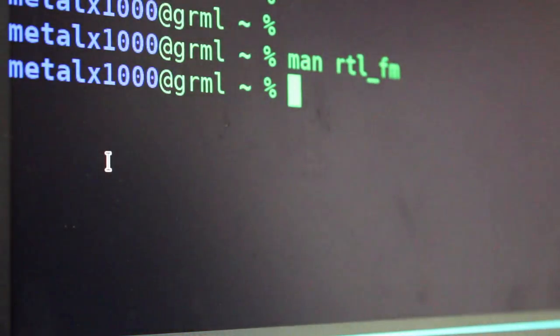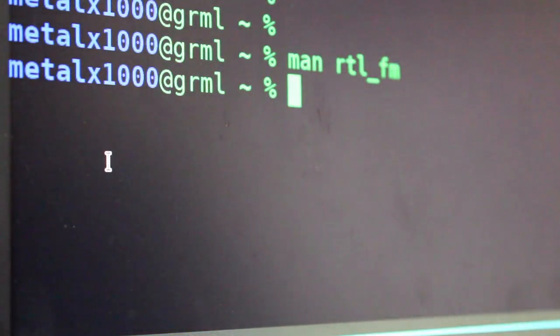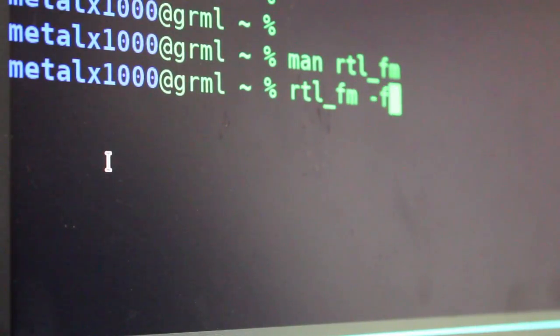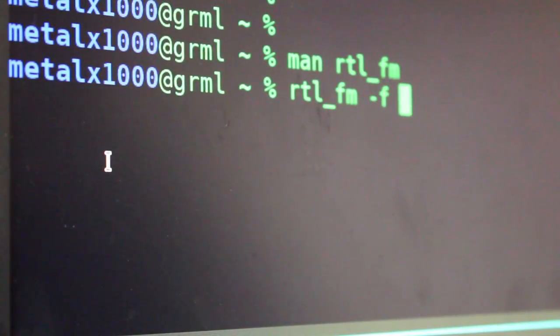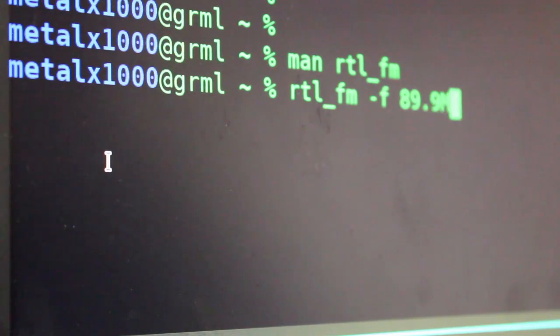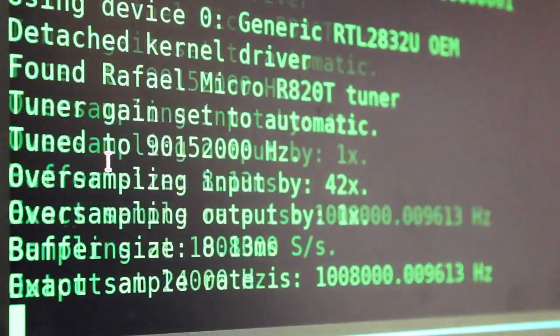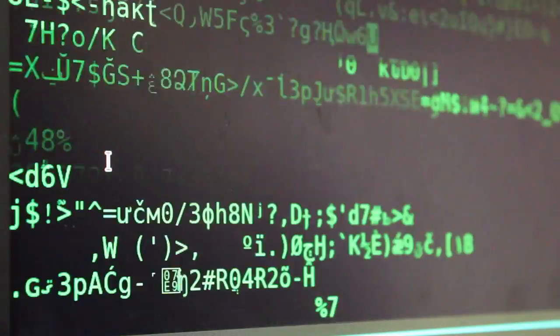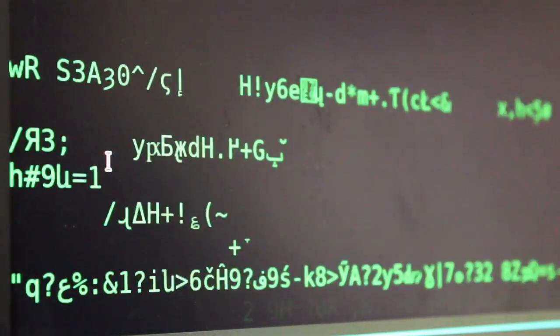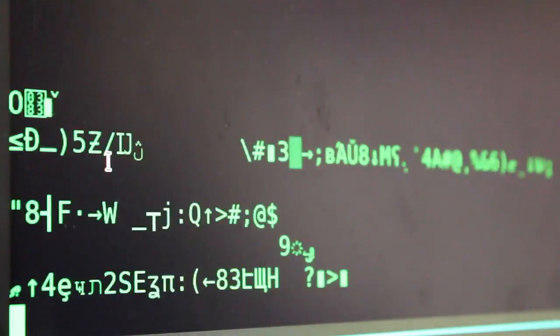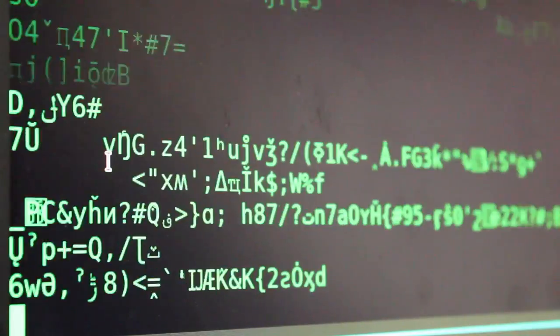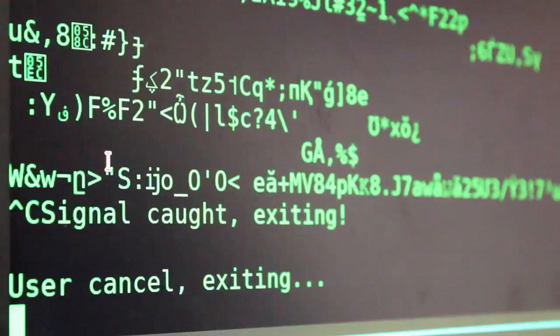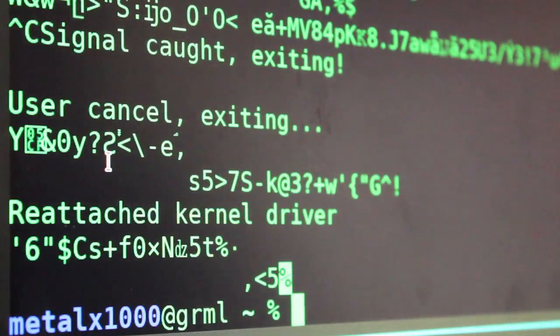Now, if I was to run our command, rtl_fm and use -F. And as I said, we're doing 89.9 megahertz. If I hit that, you can see that we start getting just the raw data that it's retrieving from that FM signal, which is not what we need. Well, it is what we need, but we need to convert it.